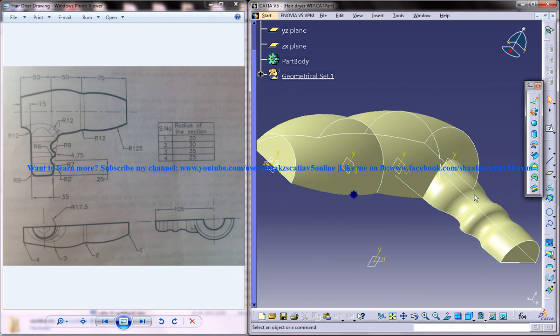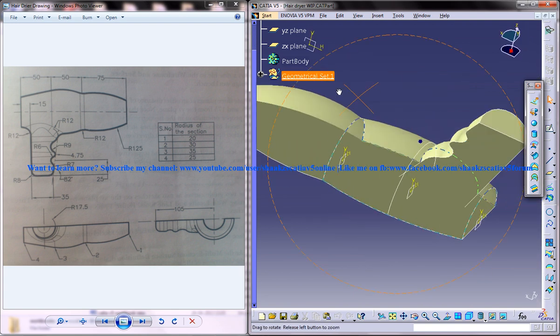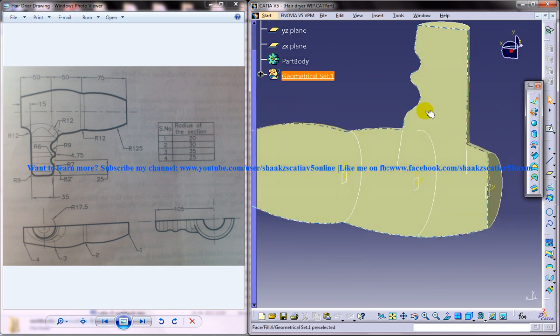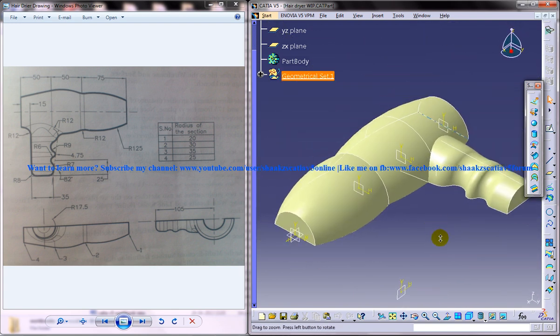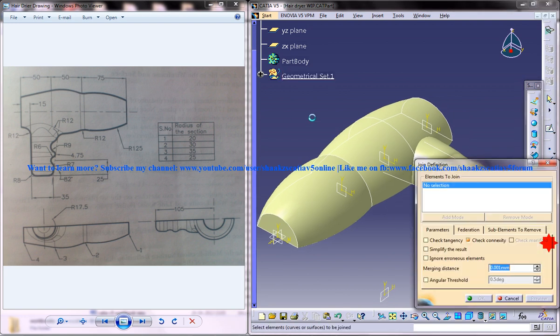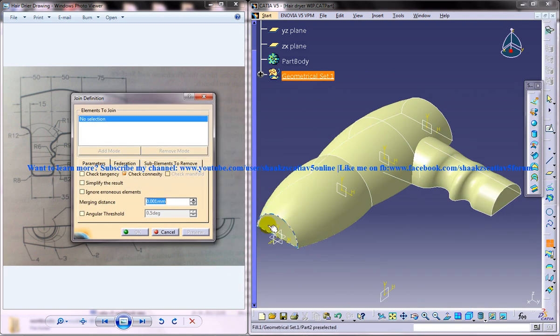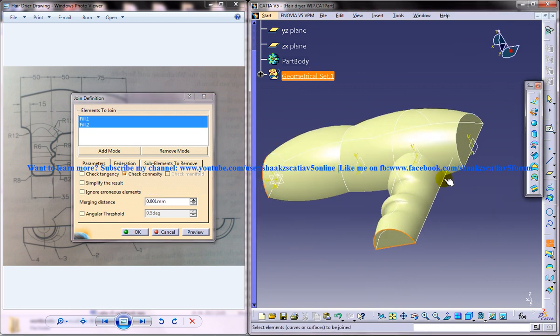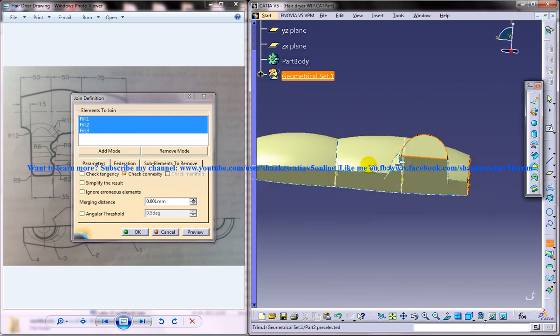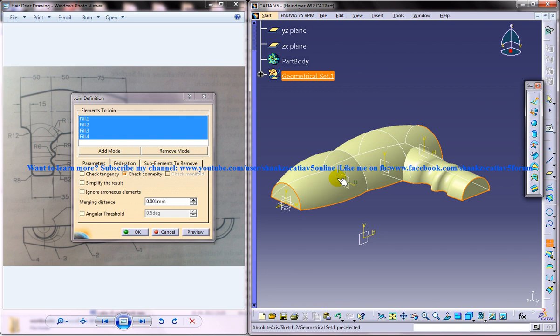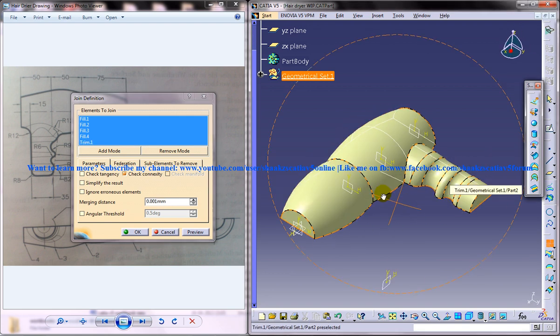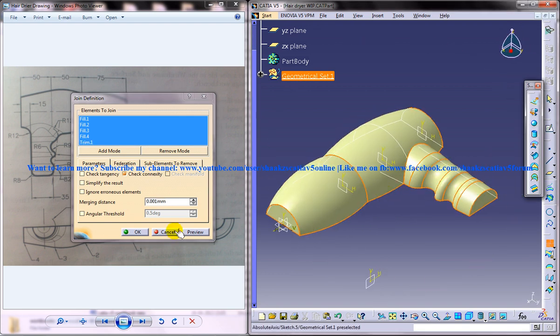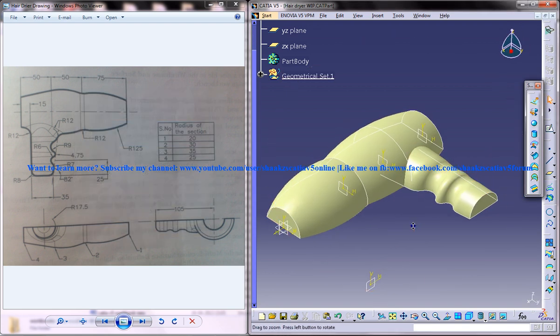So let's join all of the surfaces together in this part. Just click on the join command and select all the fill commands which you have used, and then select the trim. Just click on OK and that's done.